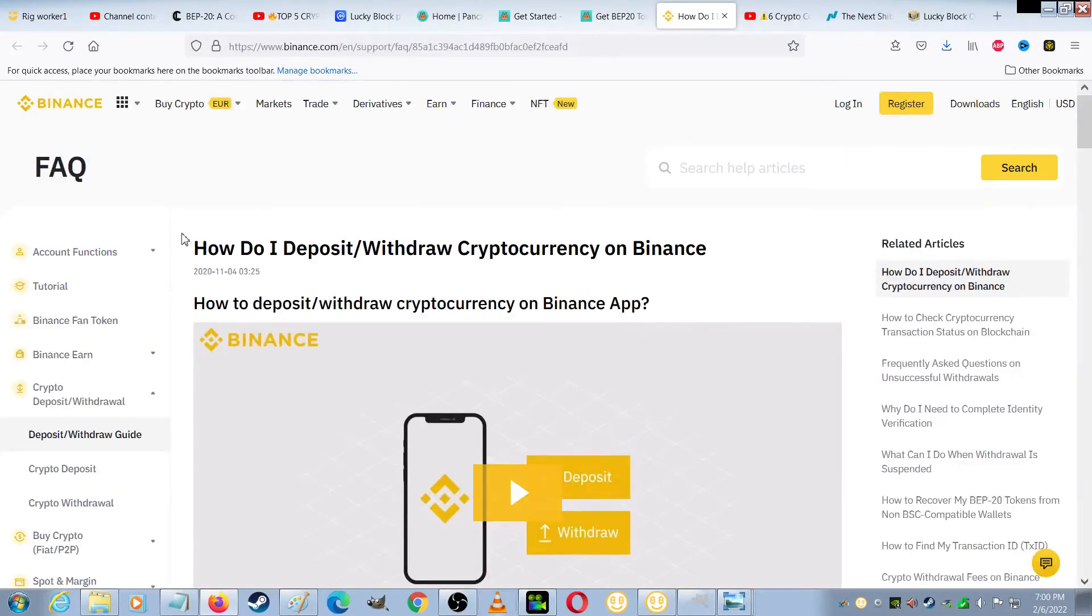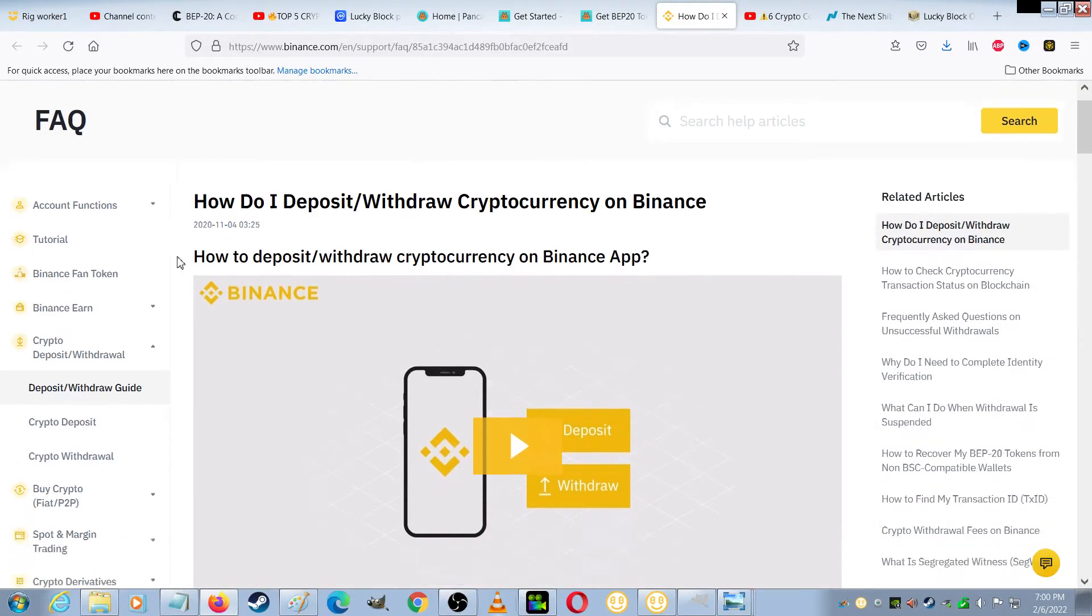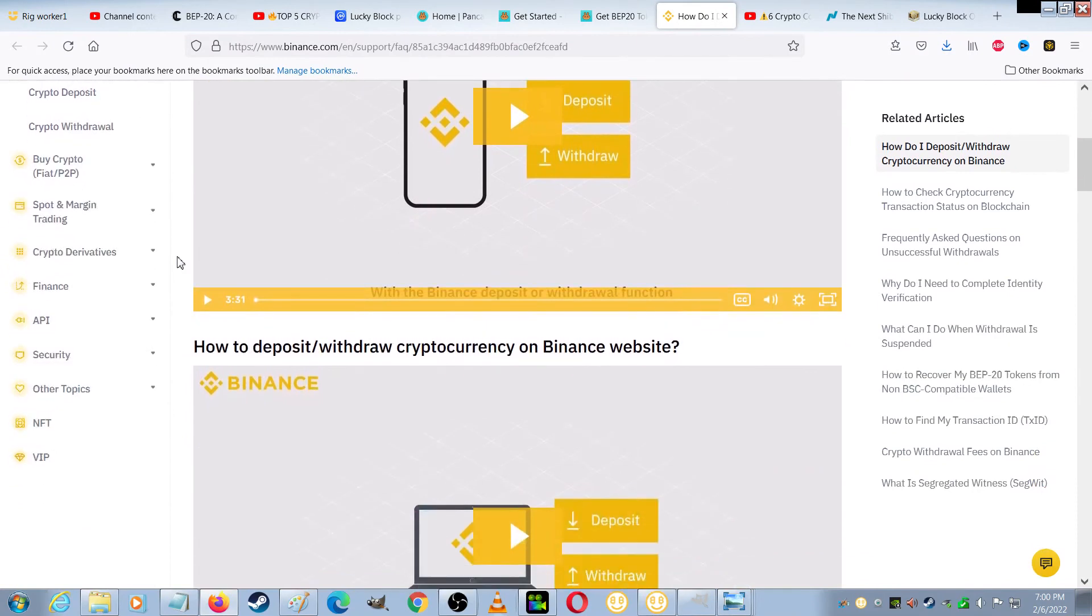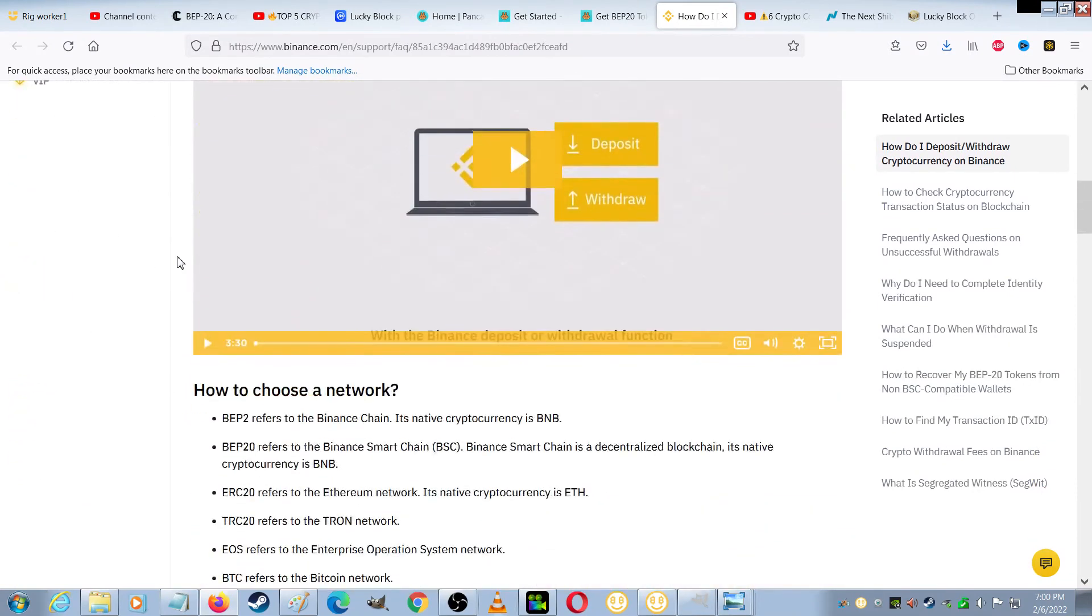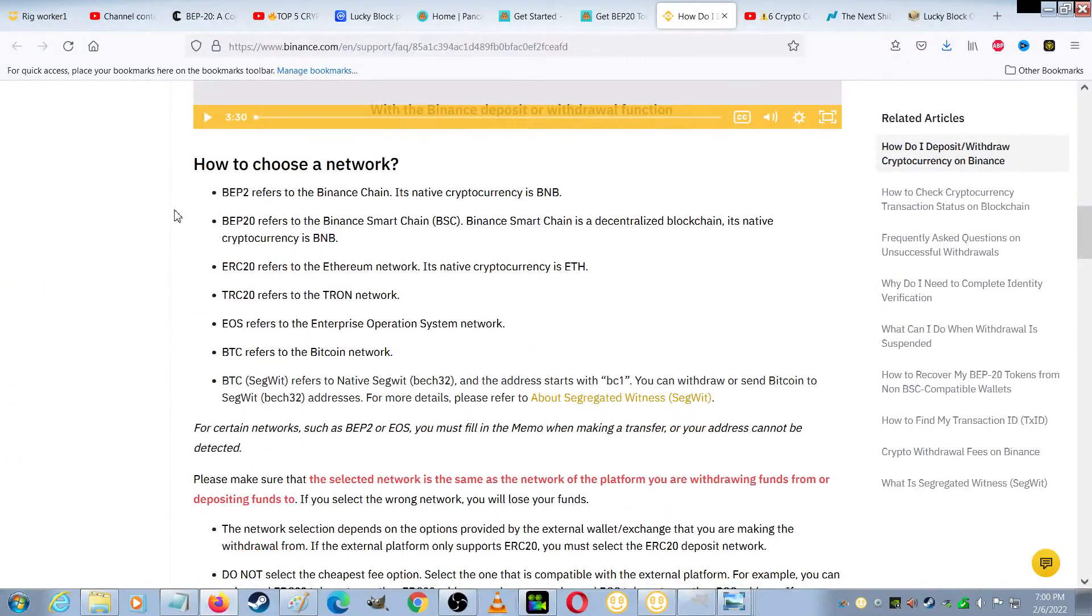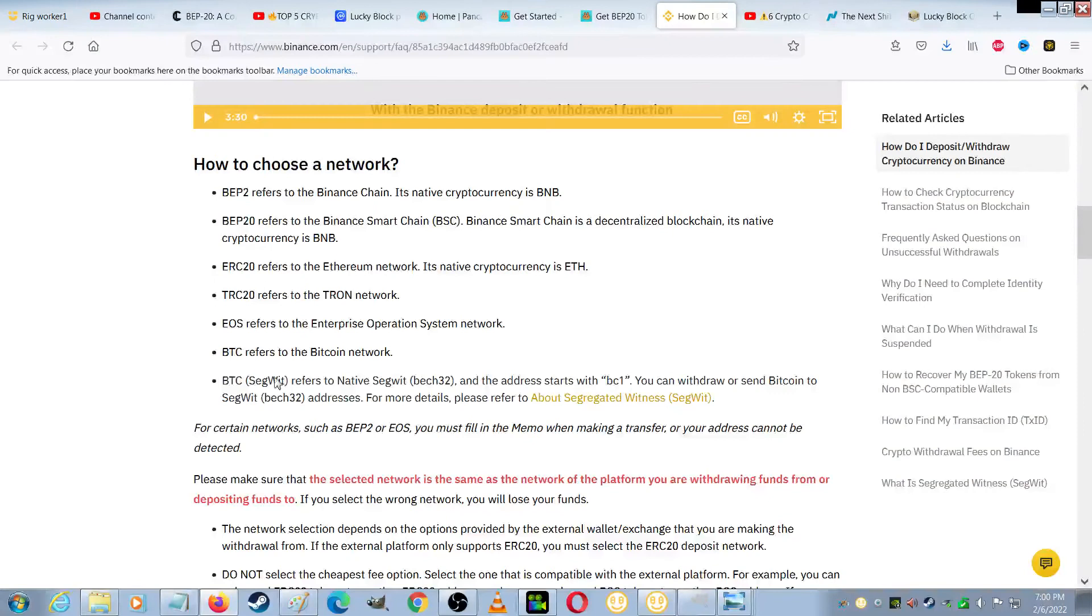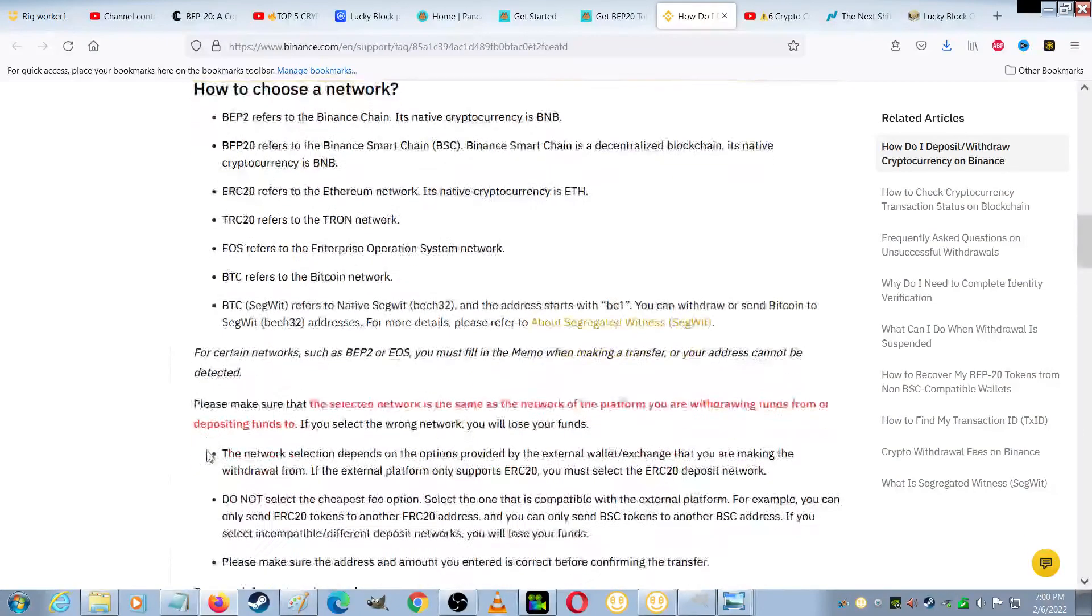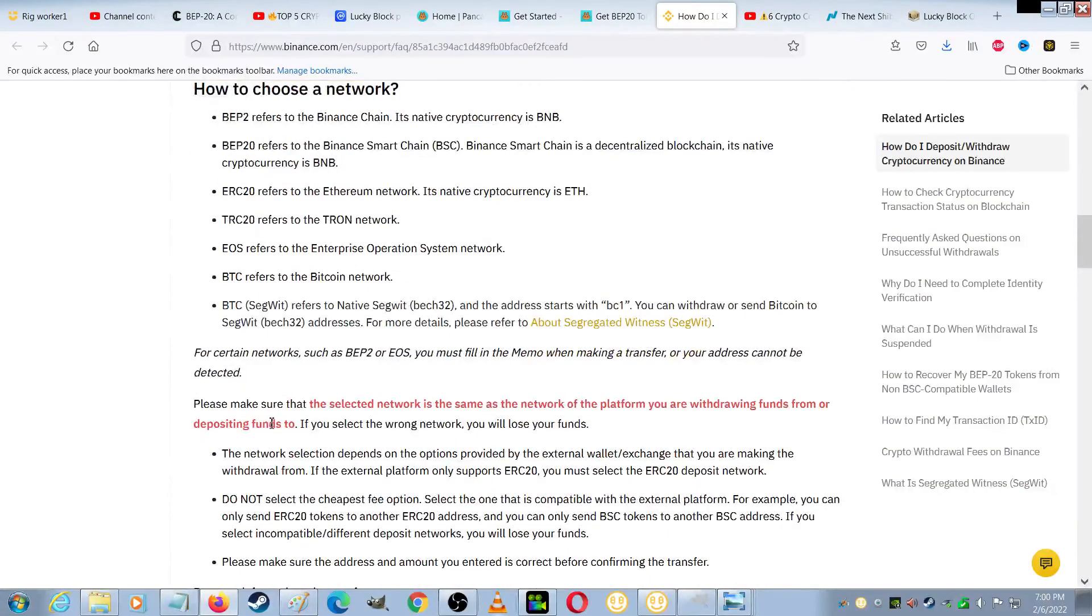This next part is really important to get right. And the main thing to remember is when you're making this withdraw, you will be given an option for the network. And the network you want to choose is BEP20, which refers to the Binance Smart Chain. So please make sure that the selected network is the same as the network of the platform you're withdrawing funds from.